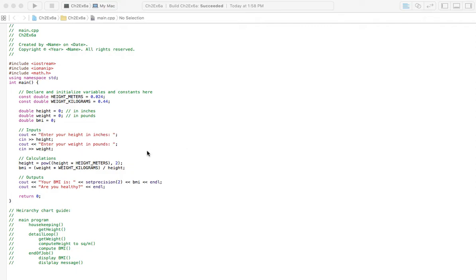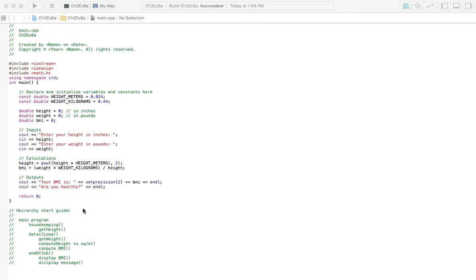As always, make sure you make the necessary corrections to this solution. I've changed very few things, and they're very, very minor changes. This problem only asks for the hierarchy chart, and I believe that's the case for all of the exercises in this chapter.